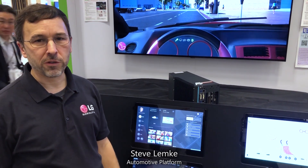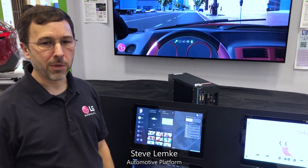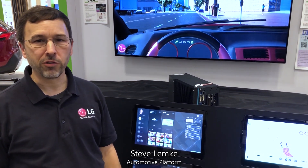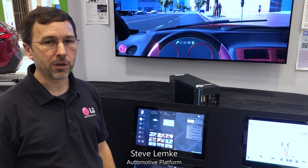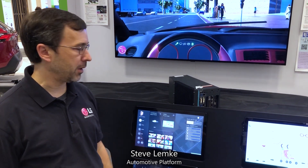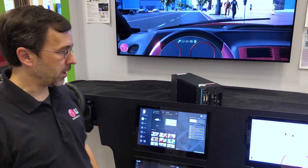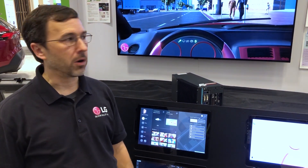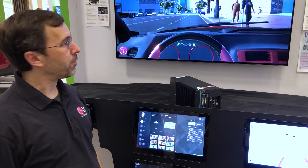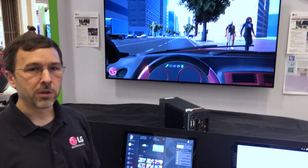I'm Steve Lemke from LG's Silicon Valley Lab, and we're here at the AGL booth at CES 2019, and we're showing a demo of our autonomous vehicle simulator.